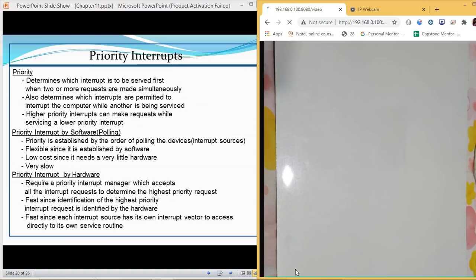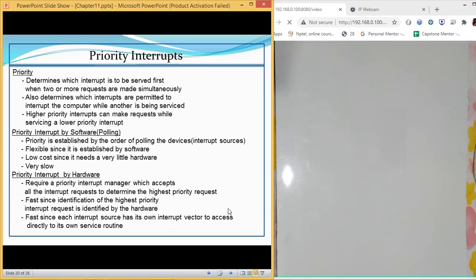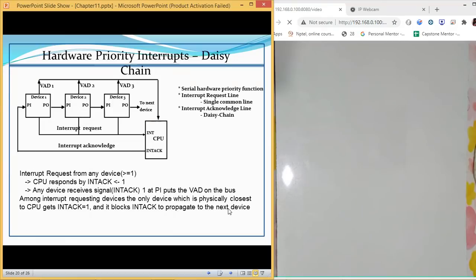When we talk about priority interrupt using hardware, it requires a priority interrupt manager. We will discuss what that device is and how it operates. It is quite fast because we have a device embedded in the hardware that decides whom to give priority. Hardware is much faster compared to software when finding the priority.